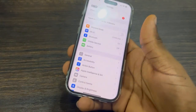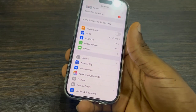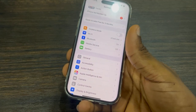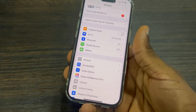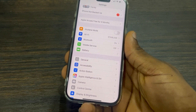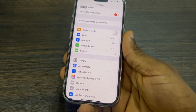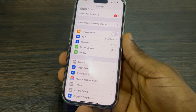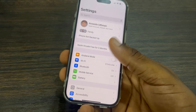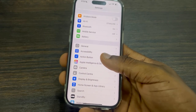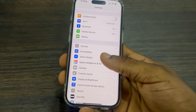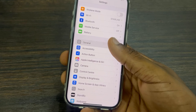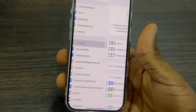So the reason for this is because Apple Intelligence is available in limited countries, so it is not available in most countries right now. So if you want to use Apple Intelligence, you need to change the country of your iPhone.